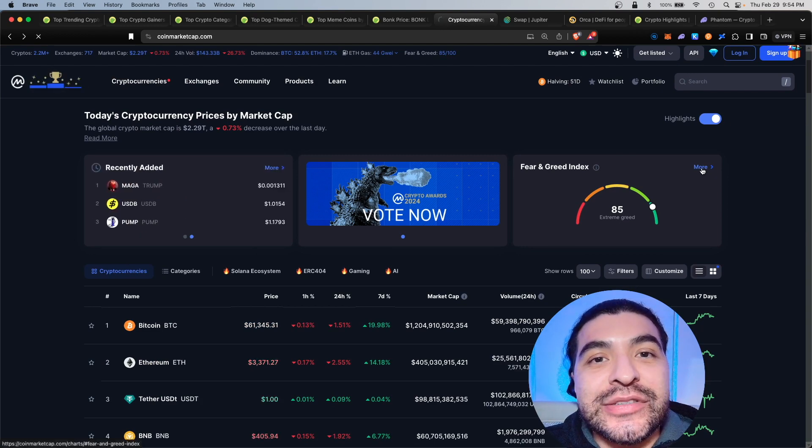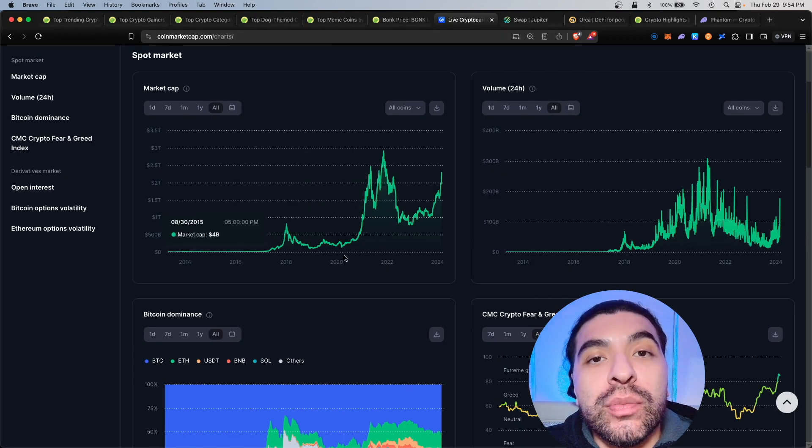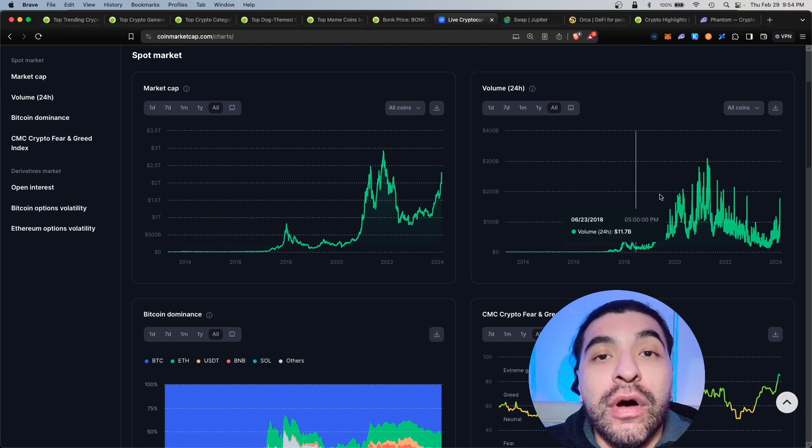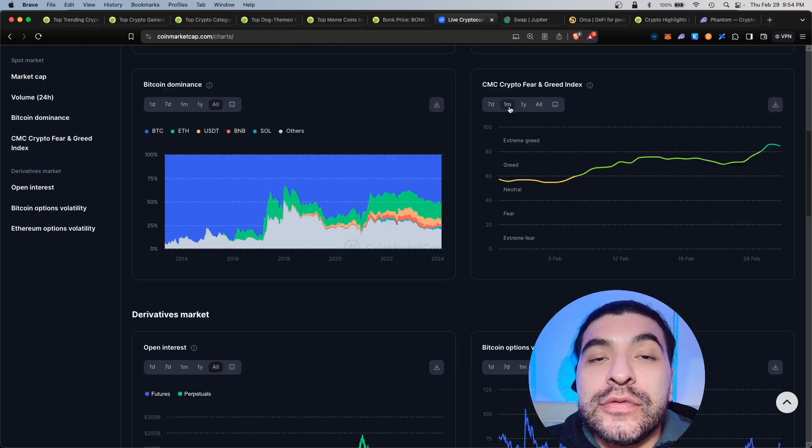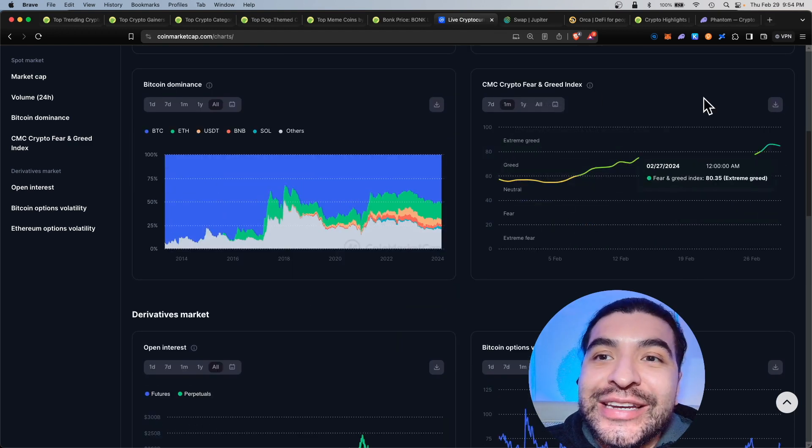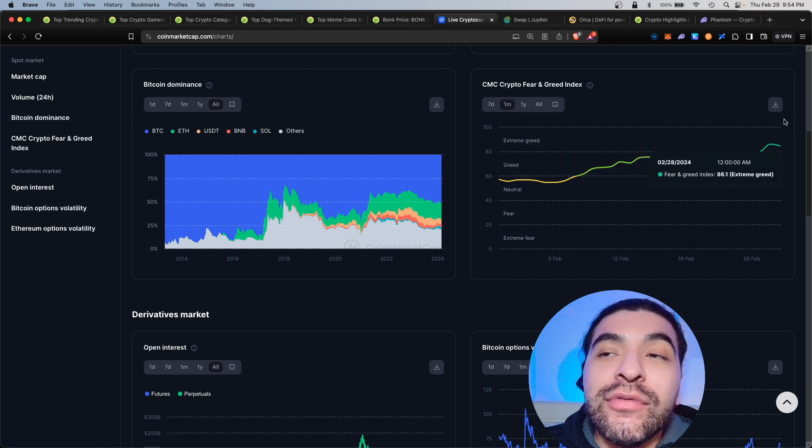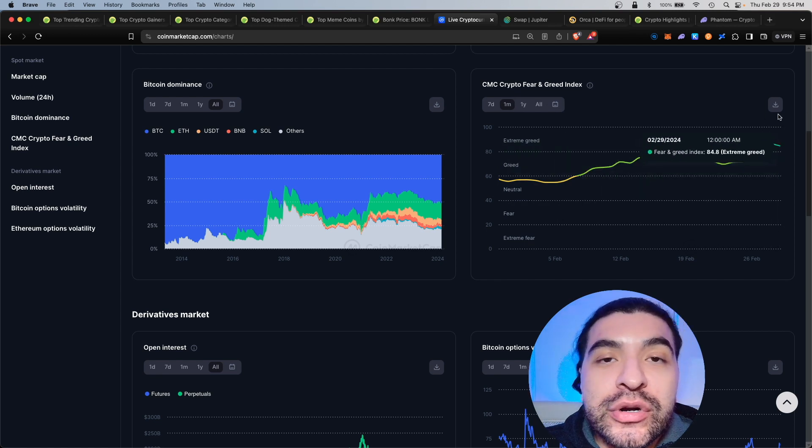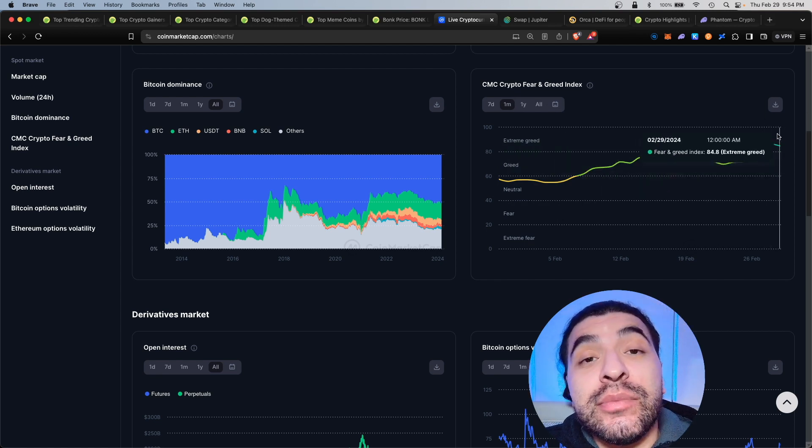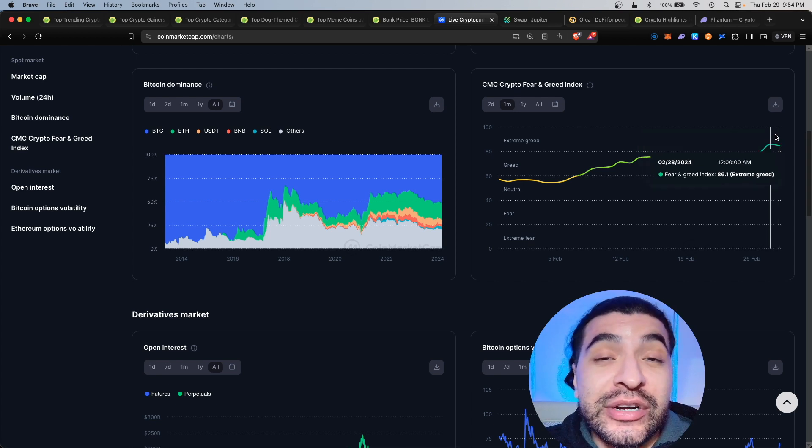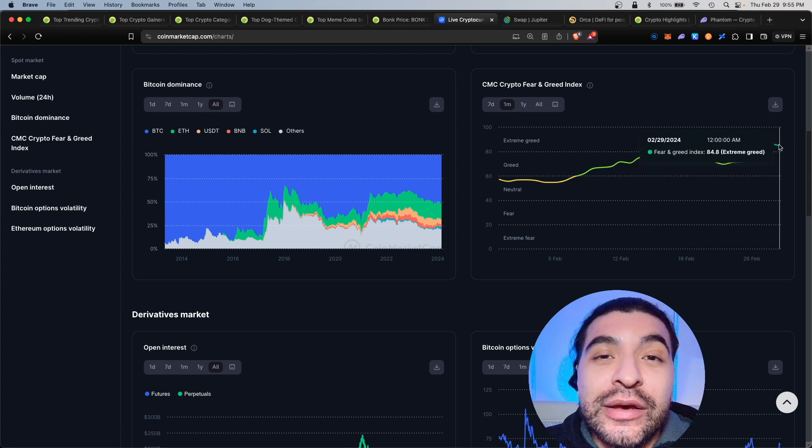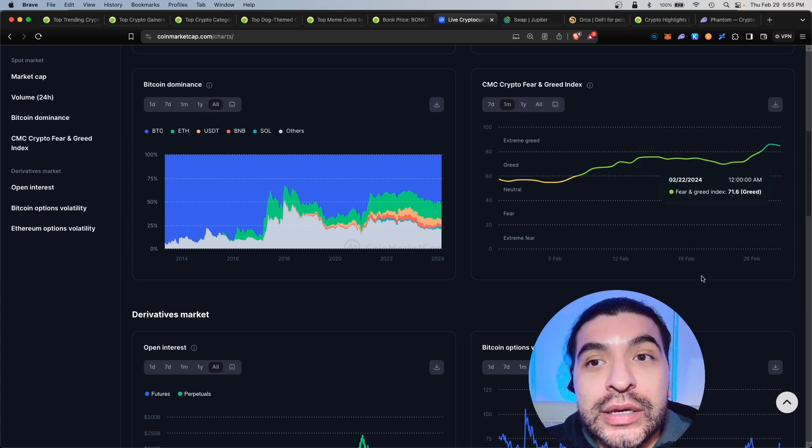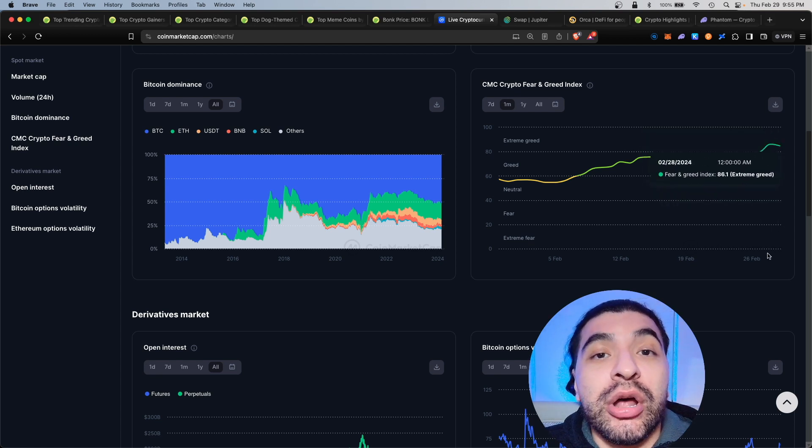One more thing, they do have a fear and greed index on the home page so you can look at the total market cap of the spot market, total volume, bitcoin dominance. Very important, the fear and greed index. Up here we have the greed levels, so when we're approaching greed extreme greed that means we're overbought, the market's getting very hot, too hot. Usually when you hit a peak like this it's a time to sell. Extreme fear would be down here when you bottom out, that's the time to buy.